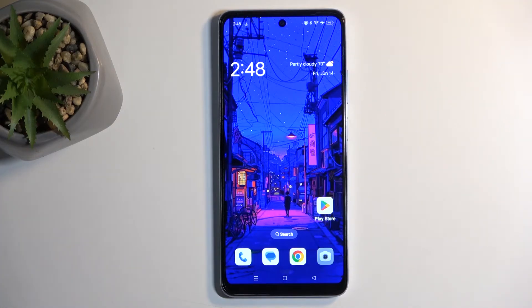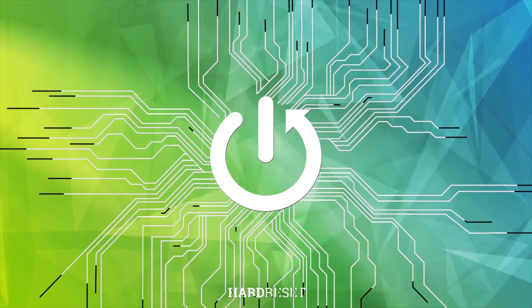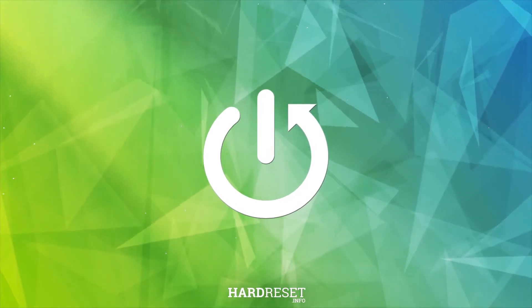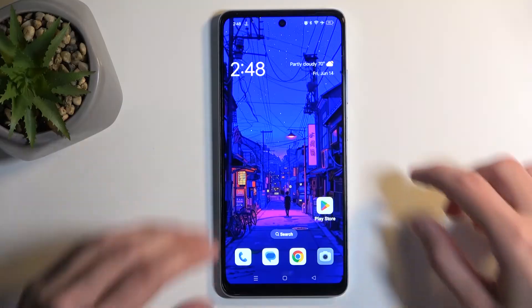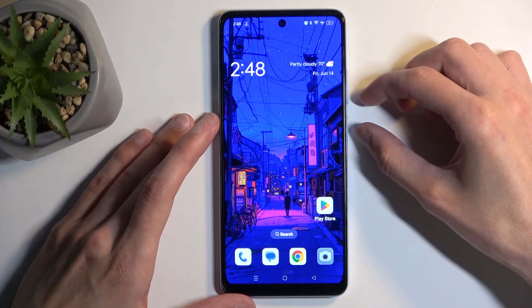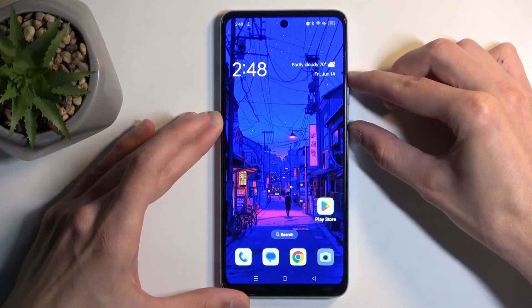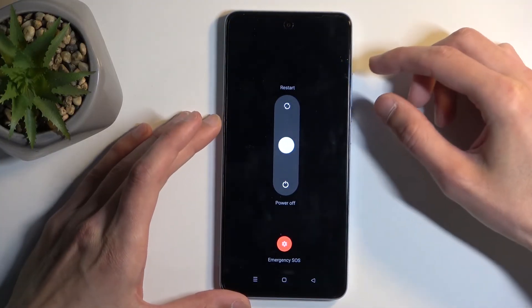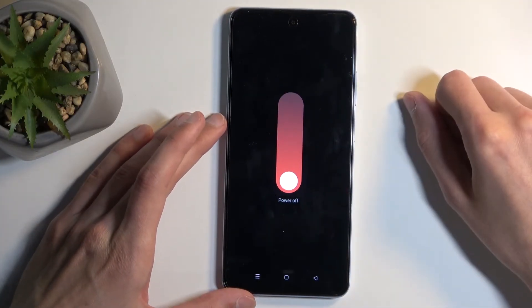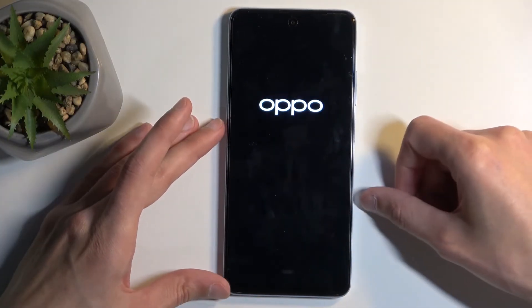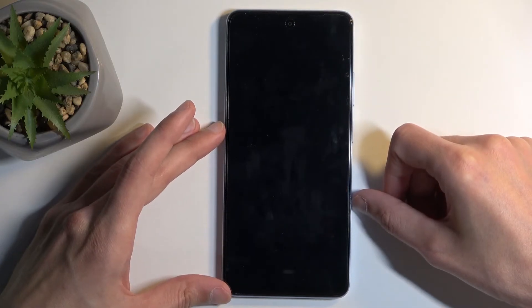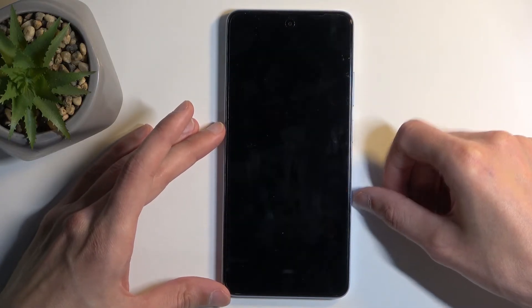Welcome. In front of me is the Oppo A60 and today I will show you how we can boot this device into recovery mode. Now to get started, you want to hold the power button and volume up. This will bring up our boot options and from here swipe down to turn off your phone. Once the device is off,